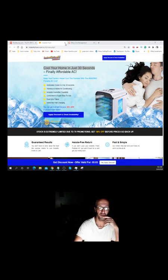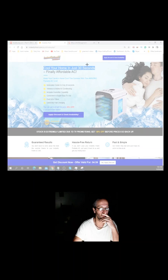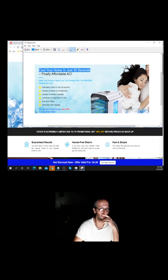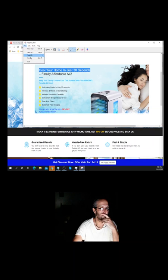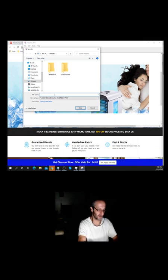Once the Snipping Tool opens up, let's come over here and grab an image from the landing page. We'll snip 'Cool your home in 30 seconds, finally affordable AC' along with all the benefits — 'Noticeably cooler in 30 seconds.' Let's go ahead and save that with Control+S and call it 'Cool AC.' Save it and close that.